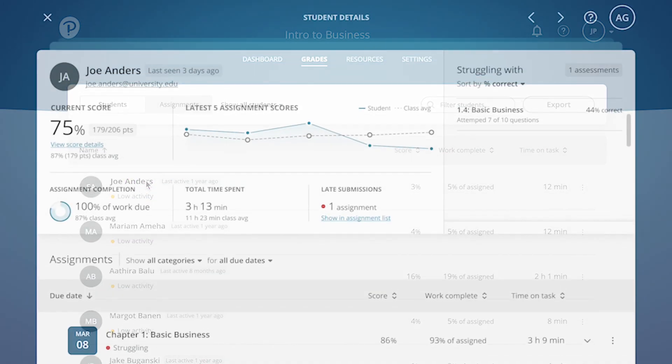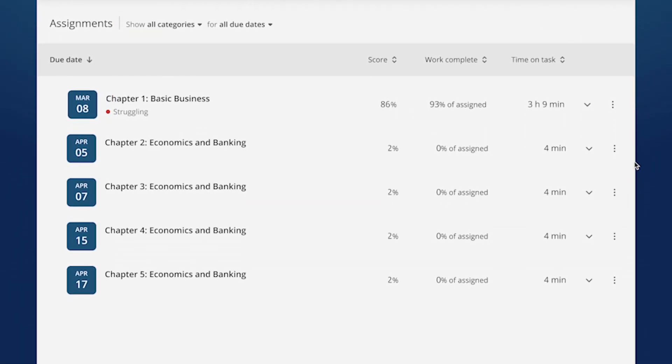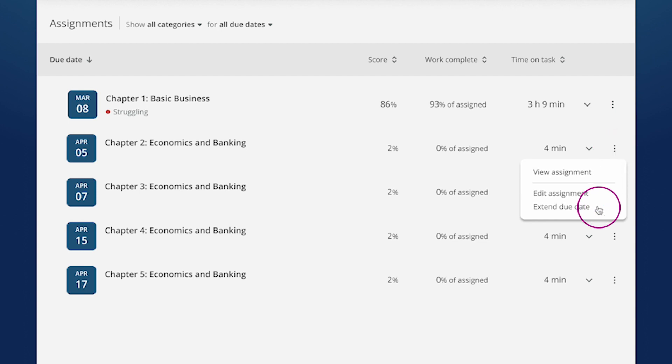Next, select the Options menu next to an assignment's title and choose Extend Due Date. This brings up the Extend Due Date options.